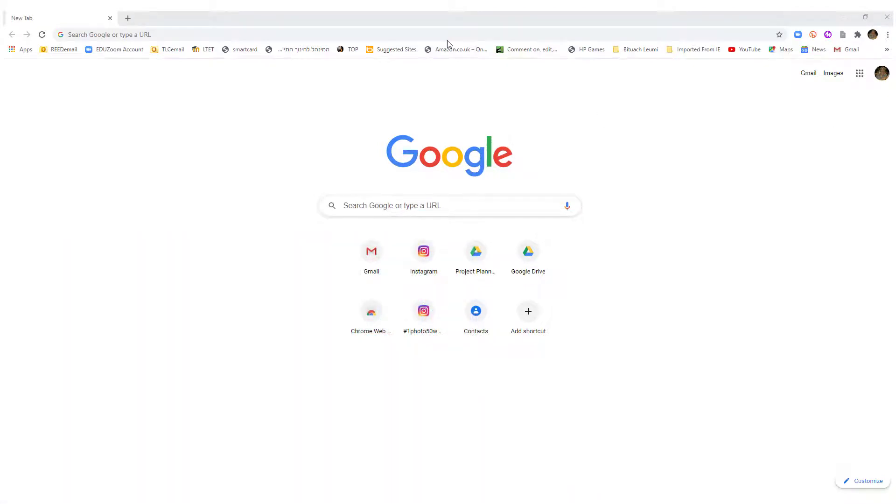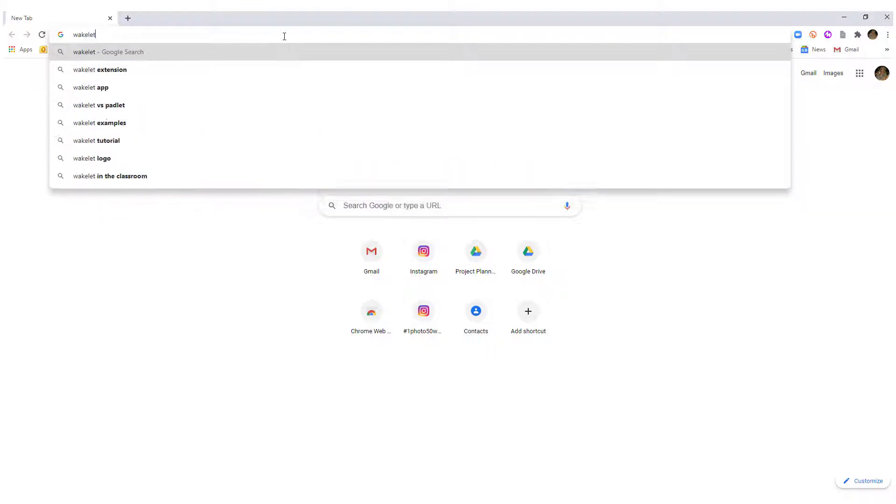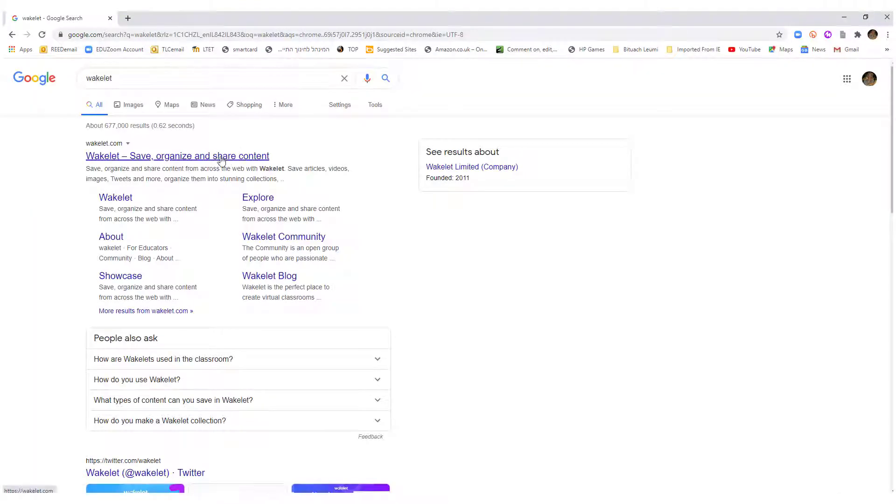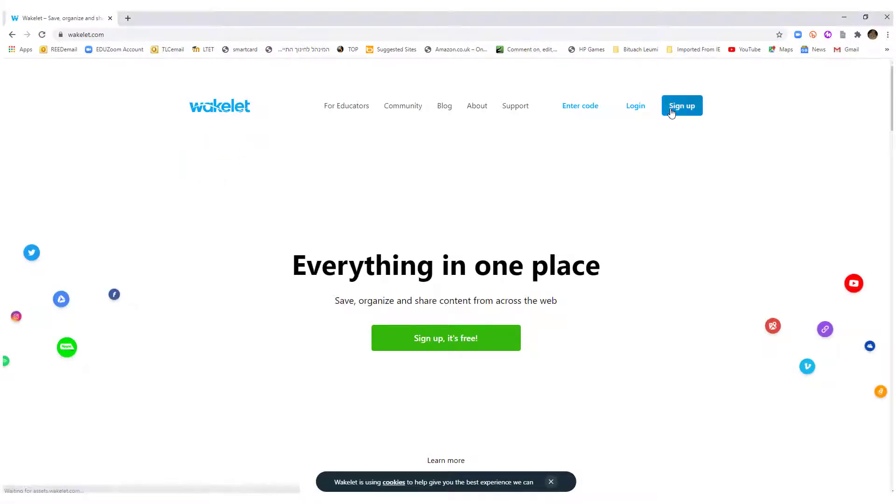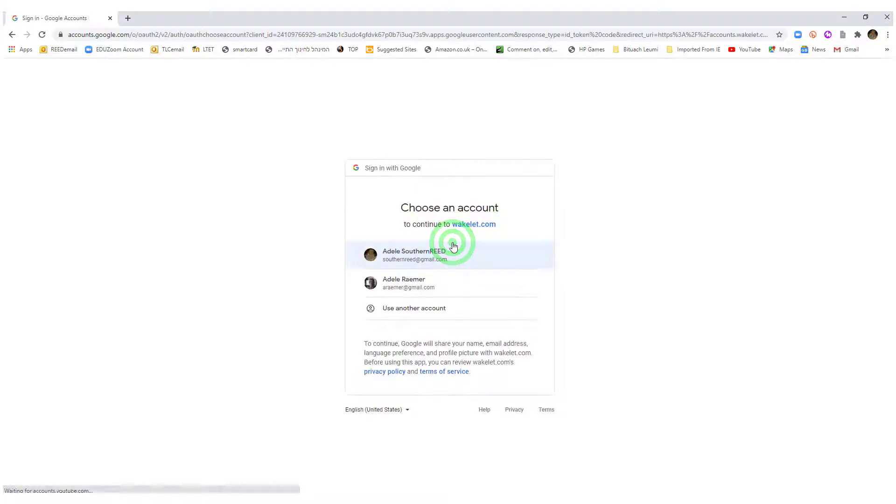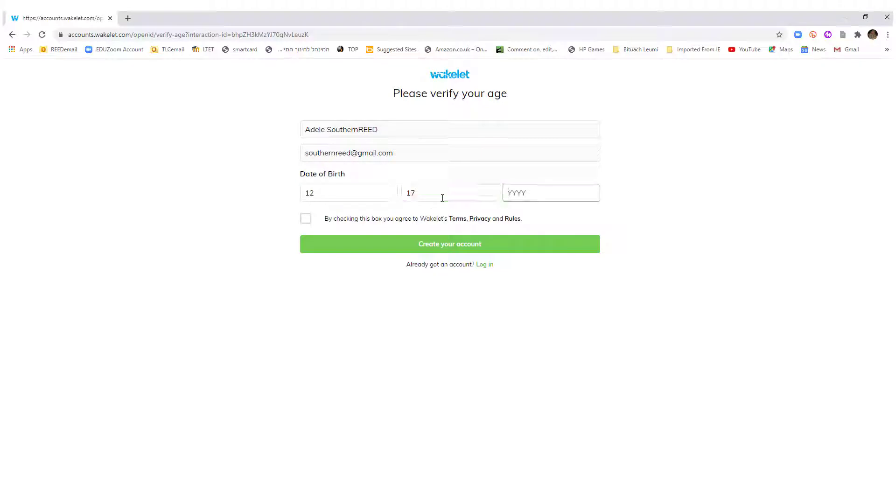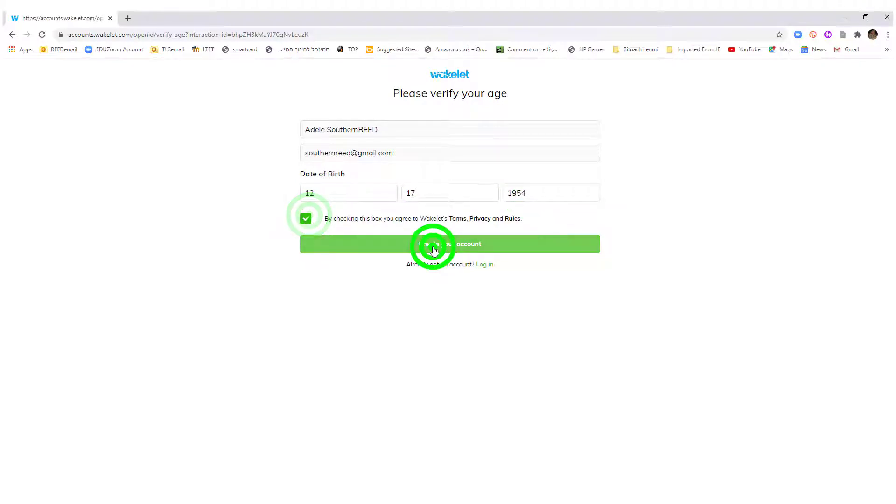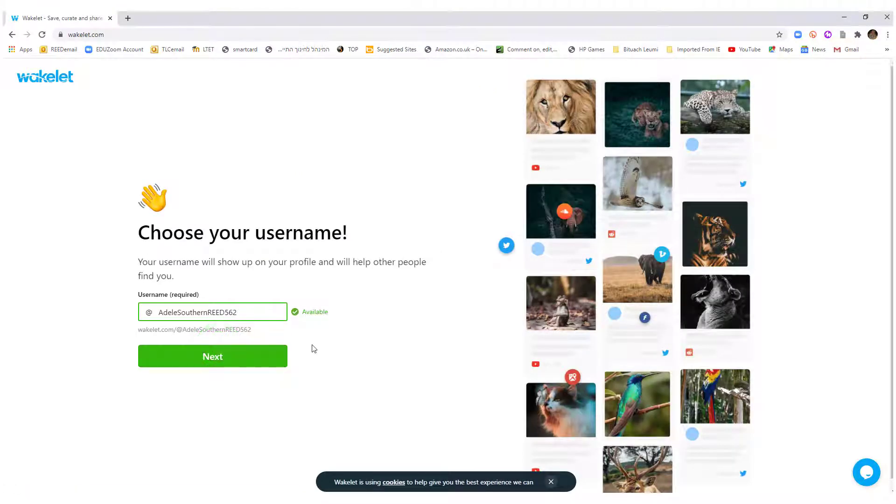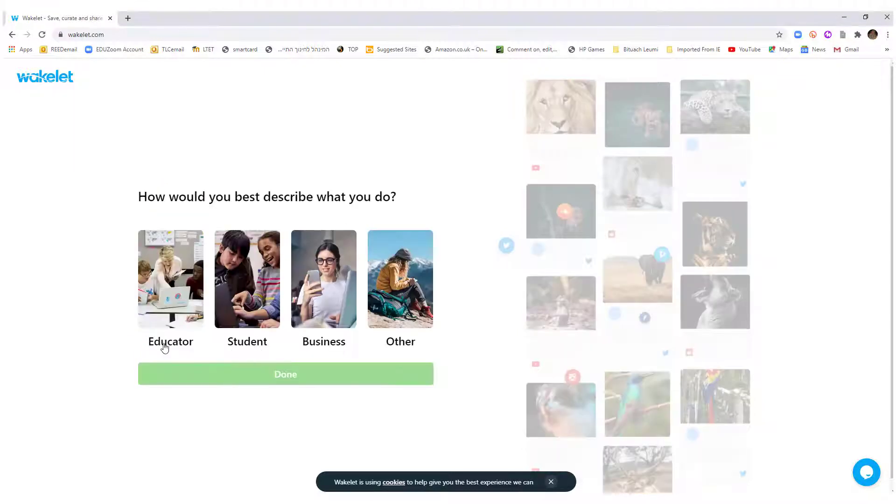Go into Wakelet and you sign up for it. Continue with Google, it's the fastest way to do it. Now you all know my birthday and can send me a birthday card. So I've just signed up. I'm an educator.